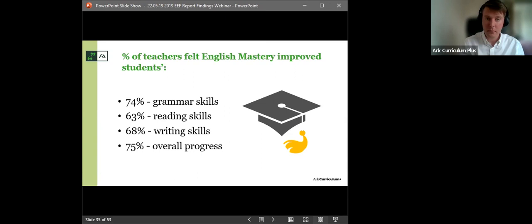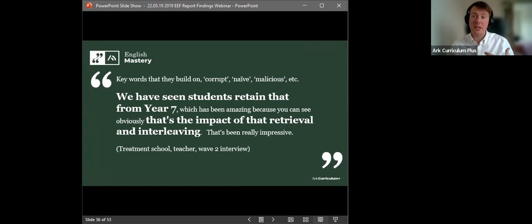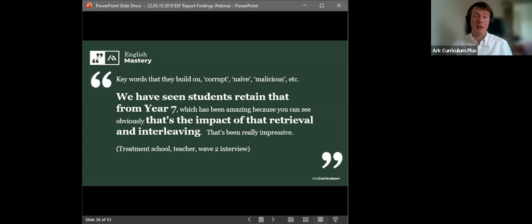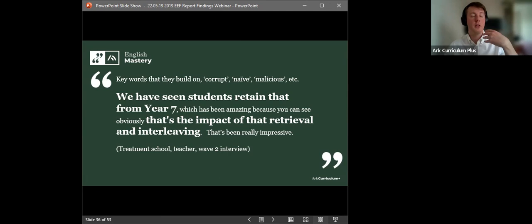And there's some really compelling data here. So I'll go through some of the statistics, but also add a bit of texture with some quotations from the report as well. So teachers, overall, teachers said English Mastery improved students' attainment. 74% said it improved their grammar skills. 63% said it improved their reading skills. 68% said it improved their writing skills. And 75% said it improved their overall progress. These are really, really positive results for an independent evaluation. These are very, very compelling, really positive results.